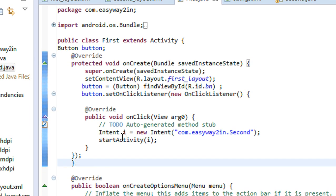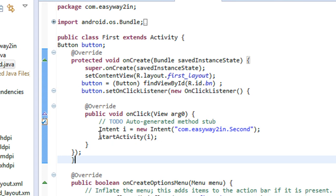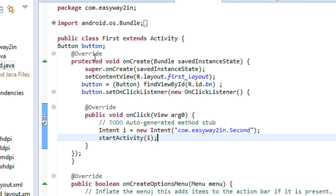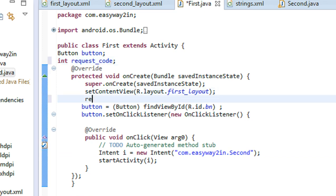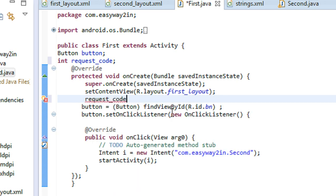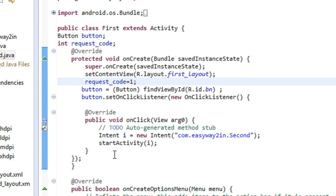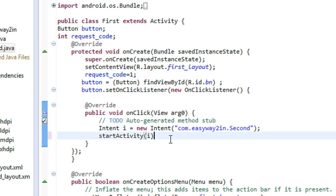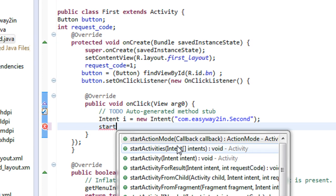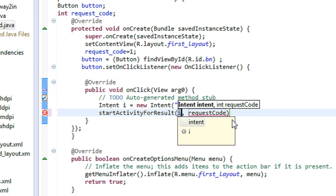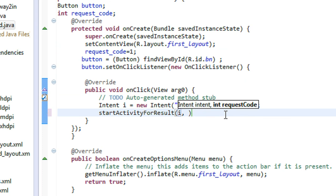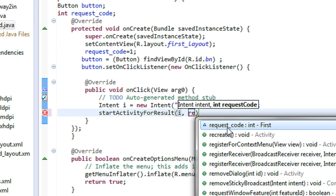Here is the first Java file. Like in the previous example we are also using an Intent object here, but here we are using StartActivityForResult. I have to declare one more variable — an integer variable RequestCode — and assign the RequestCode value as 1. Now I have to start the activity for result. StartActivityForResult takes two arguments: the first is the Intent object and the second is the RequestCode.